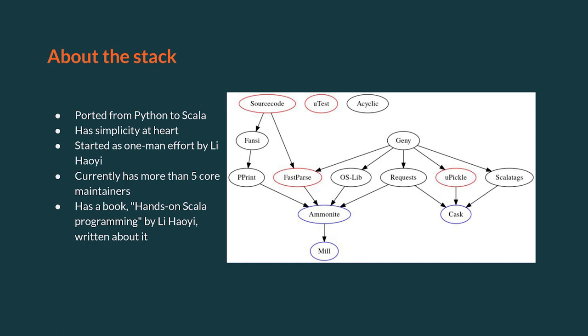The stack being discussed consists of libraries ported from Python to Scala. For example, OSLib is based on Python's OS library, requests on Python's requests library, etc. The stack is inspired by Python's simplicity.